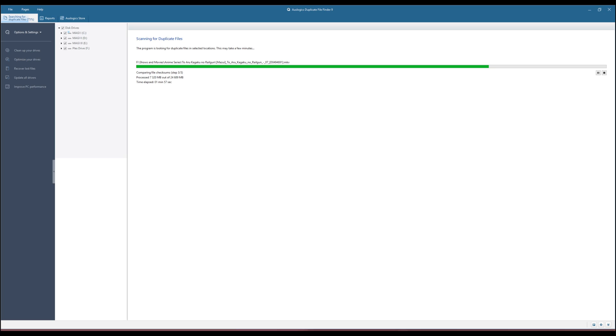Then we have Duplicate File Finder. If your hard drive is overwhelmed with all types of files and they are eating up all of your space, Duplicate File Finder by AAUS Logix can help you find and clean them out.